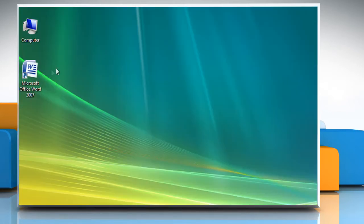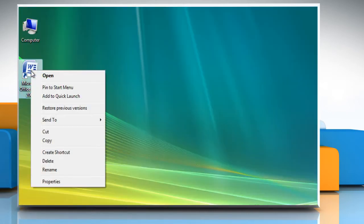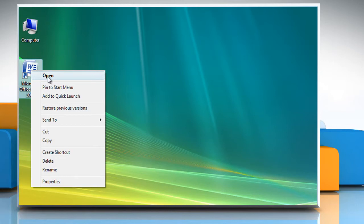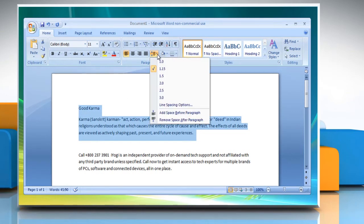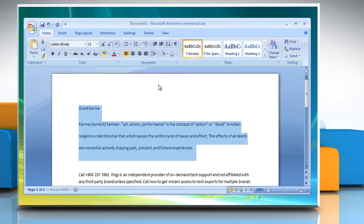To double-space the selected text, open a Word document. Select the text that you want to change. On the Home tab in the Paragraph group, click Line Spacing. Click 2.0.